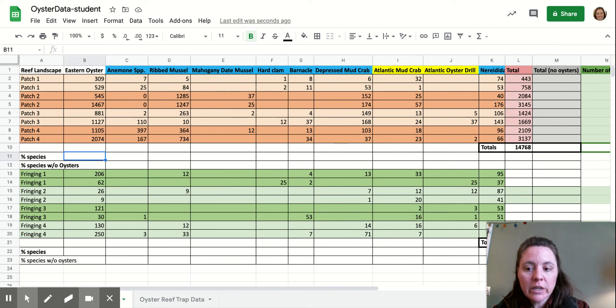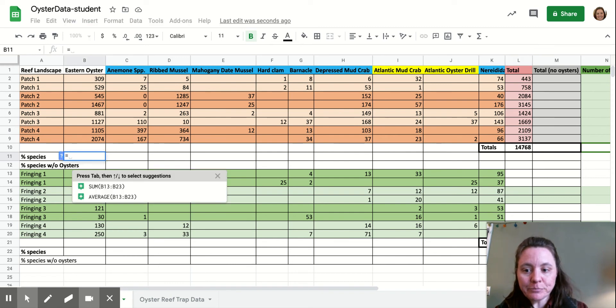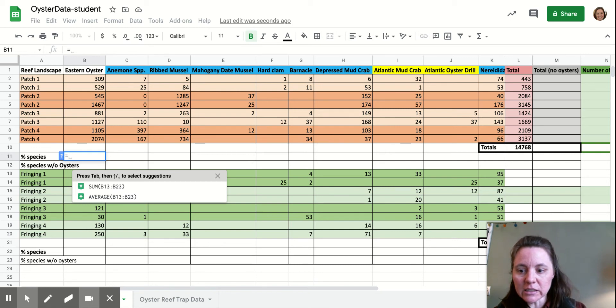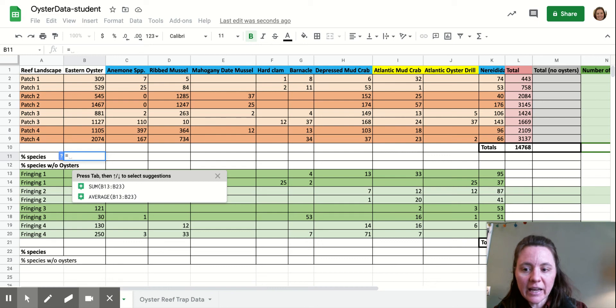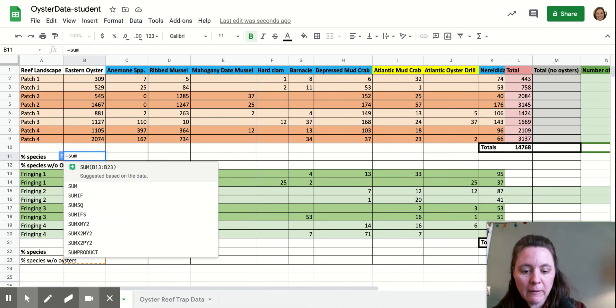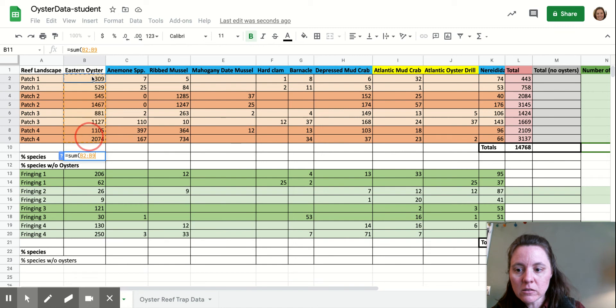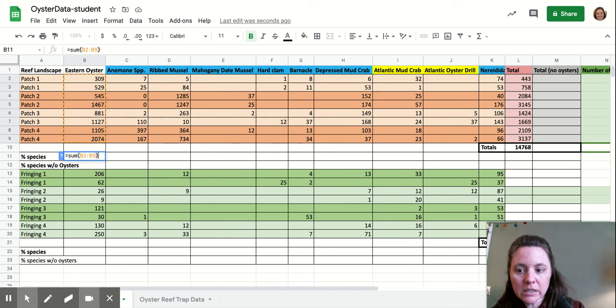So here we're going to type in equal sign, and we're going to add up. So it kind of already, nope, it didn't guess appropriately. So we're going to add up, so we're going to use sum again. All of these cells right up above it.